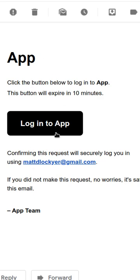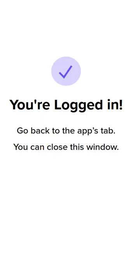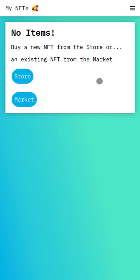And I can white-label this email to look however I want. After clicking the login button, I'm taken to another tab that shows me I'm logged in and that I can now go back to the app. This account doesn't have any NFTs.